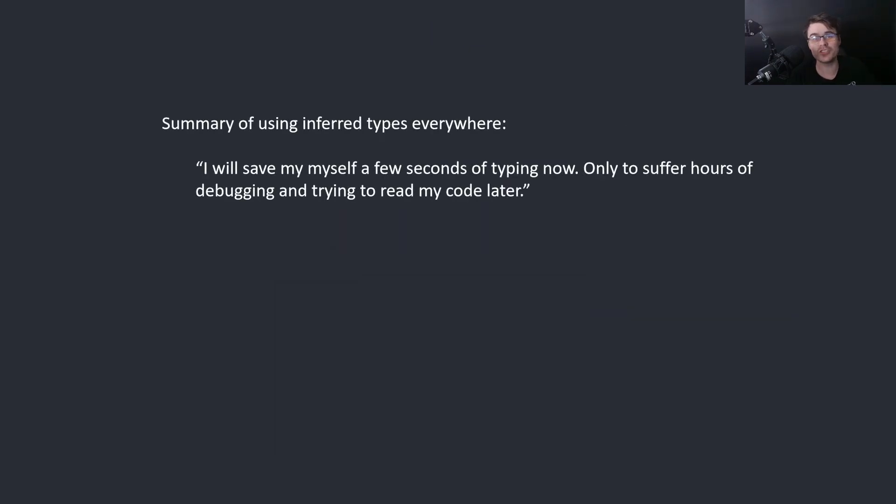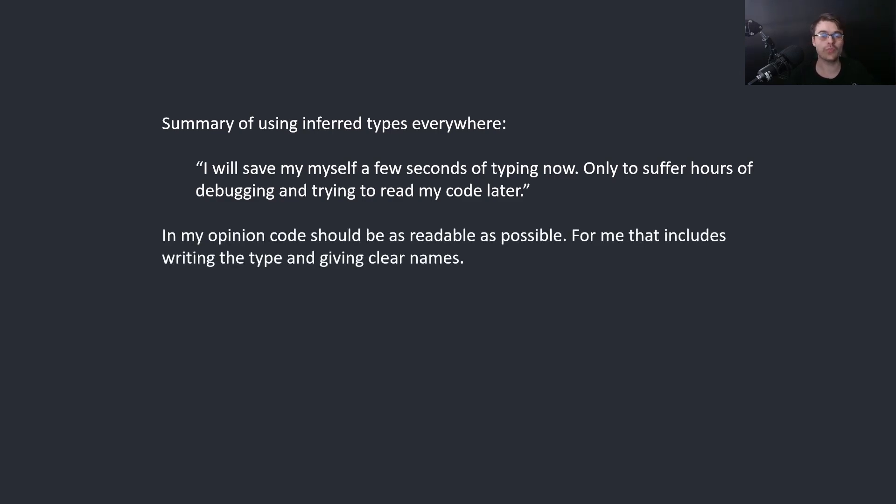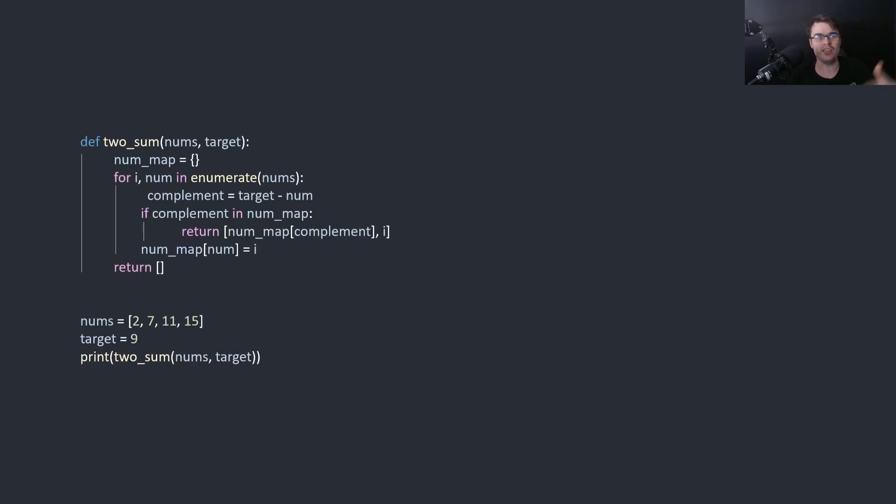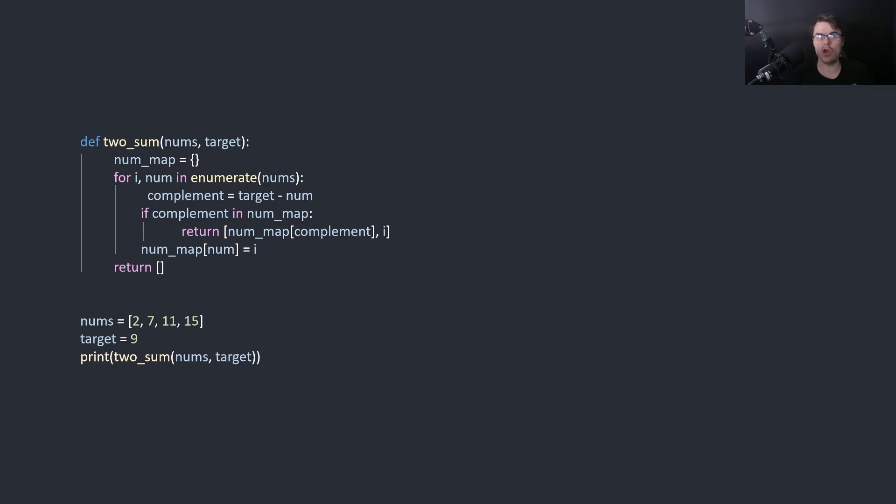This is my summary of inferred types everywhere: I will save myself a few seconds of typing now only to suffer hours of debugging and trying to read my code later. That's basically what you're doing. In my opinion, code should be as readable as possible. For me, that includes writing the type and giving clear names. So if I did write Python, I definitely wouldn't write this because this is actually very hard for me to read. What does two_sum return? I don't know. What's num_map? You kind of need to understand a lot about Python to understand what num_map is. If you use the curly braces, it's a dictionary, but you have to just know.